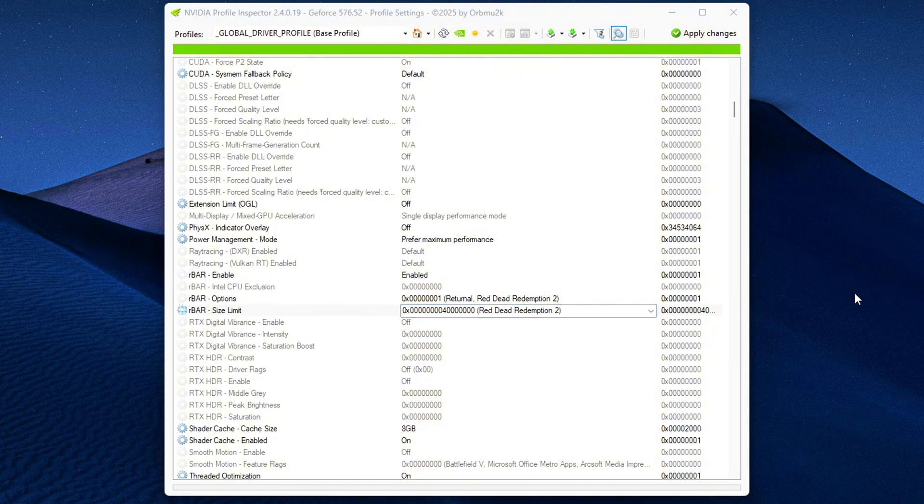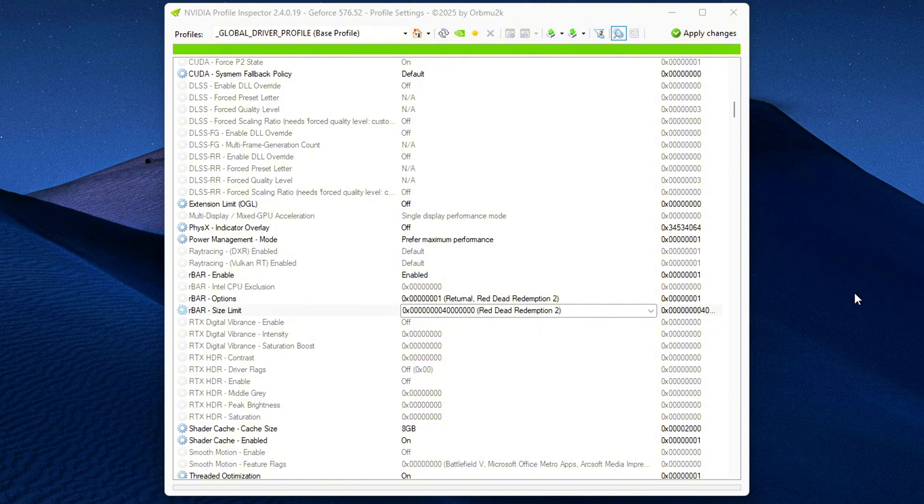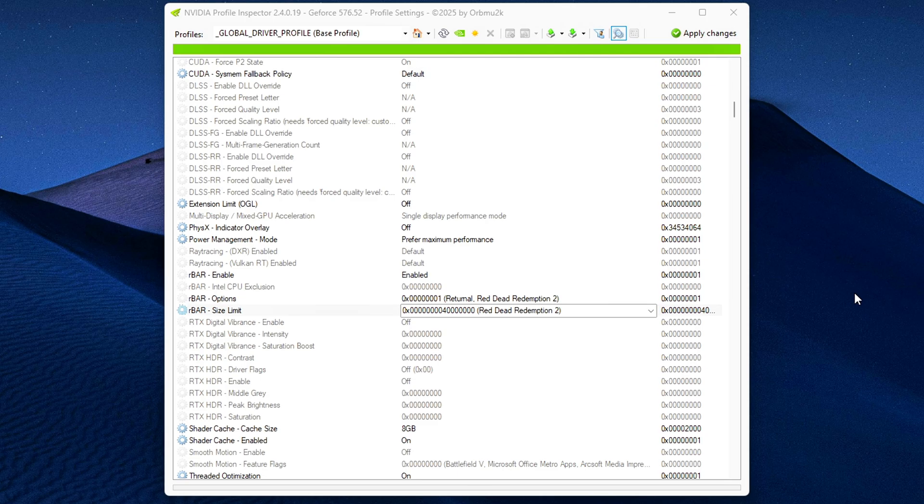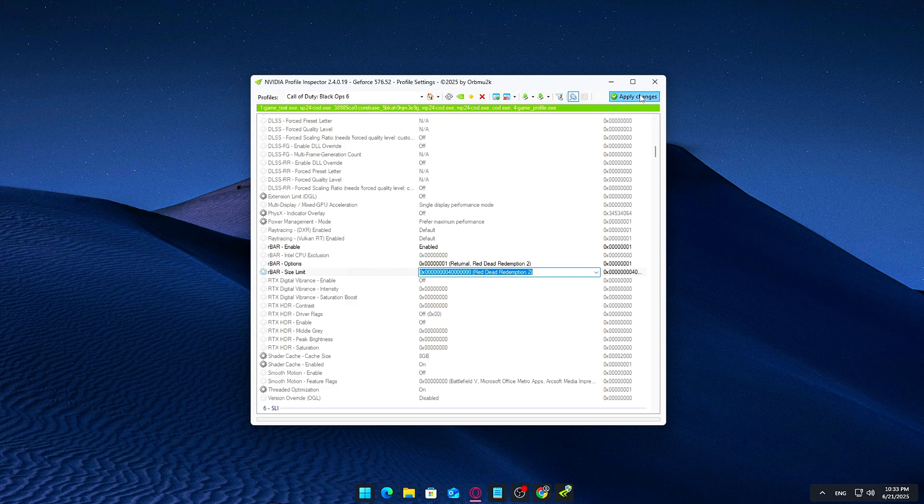Ignore the game names you might see. Sometimes, next to these values, you'll see labels like Returnal or Red Dead Redemption 2. These are just reference notes from NVIDIA's own profiles. They don't limit or affect the settings function. You're not enabling rebar only for those games. You're applying it globally across your entire system. By setting these values manually, you're telling the NVIDIA driver to stop waiting for specific games and instead use resizable BAR across all workloads, potentially improving performance in games, video rendering, and general GPU-intensive tasks. Once you're done, don't forget to click the Apply Changes button in the top right corner before closing the app.